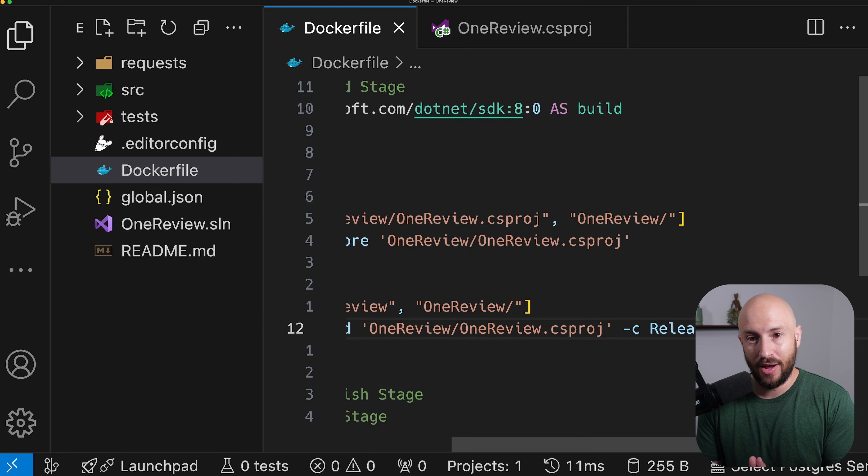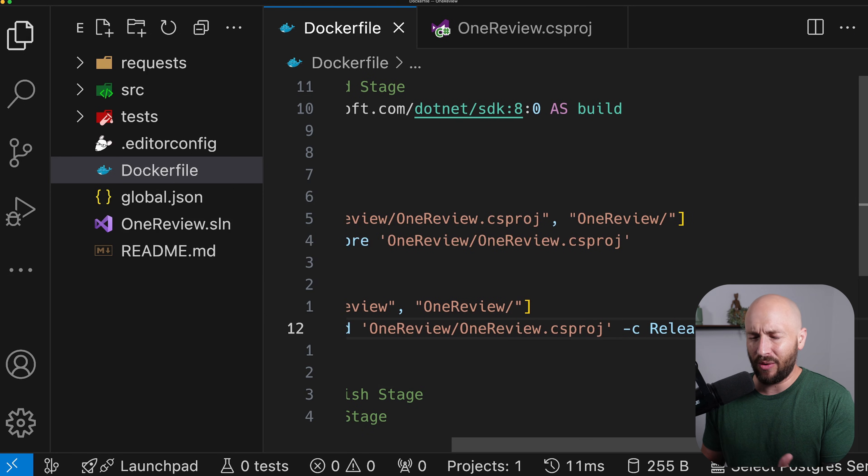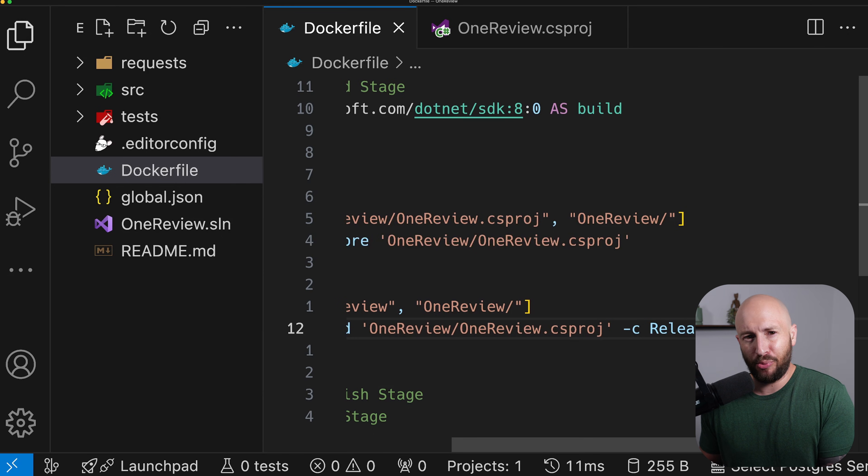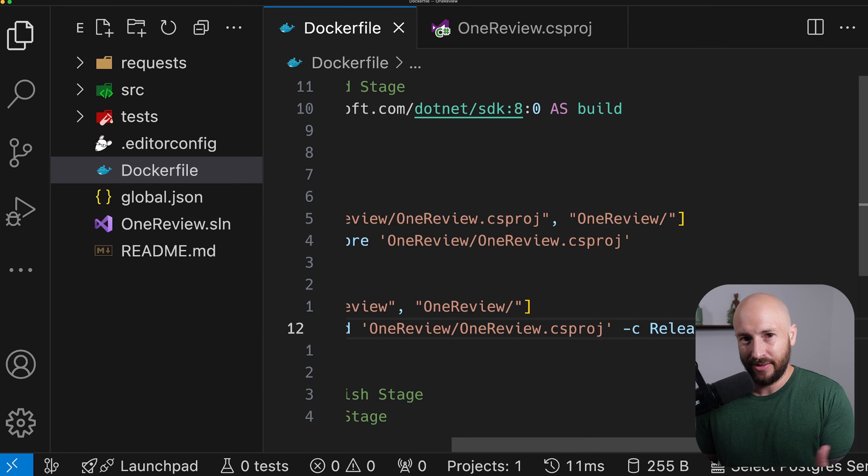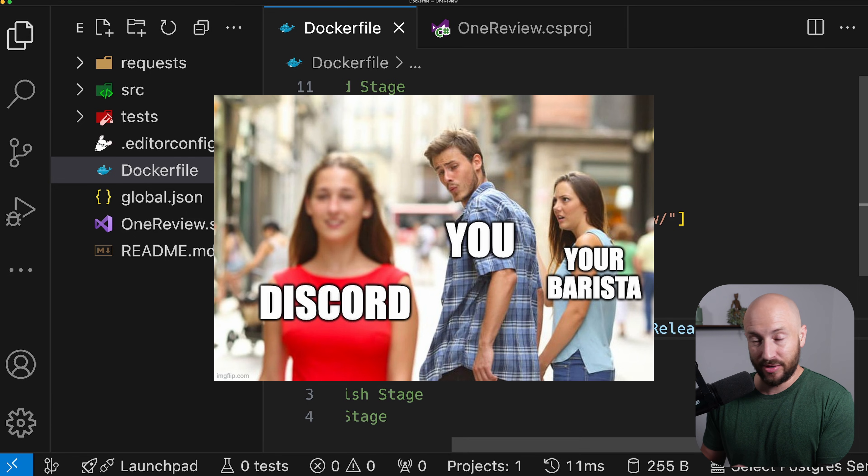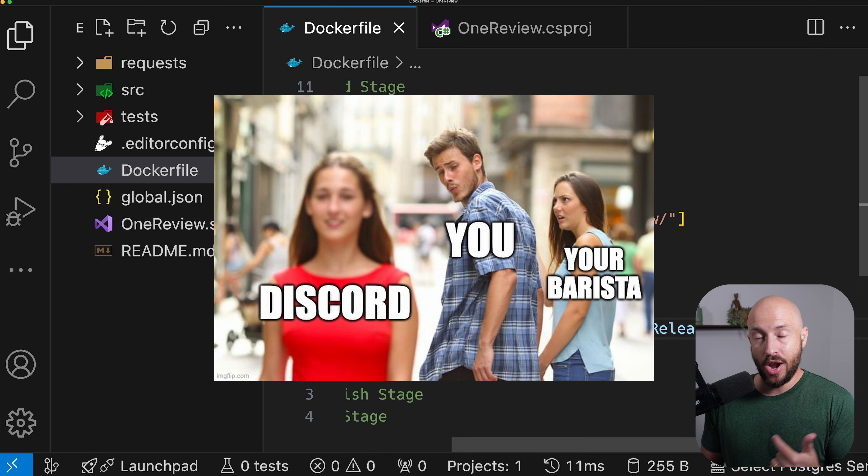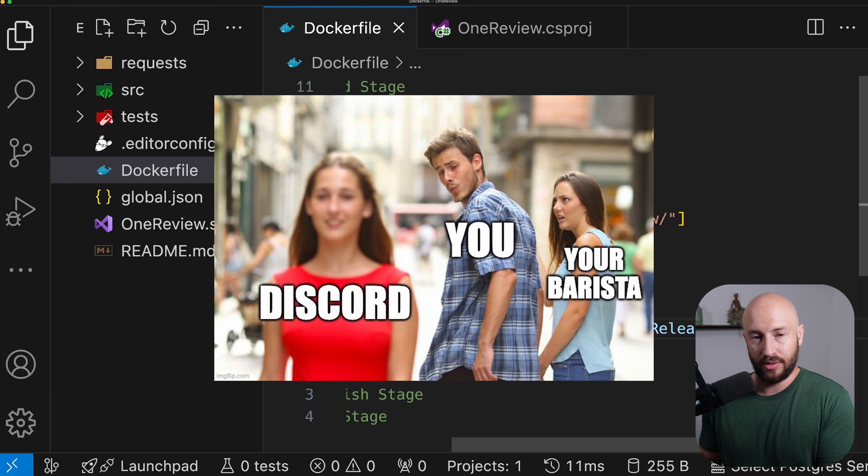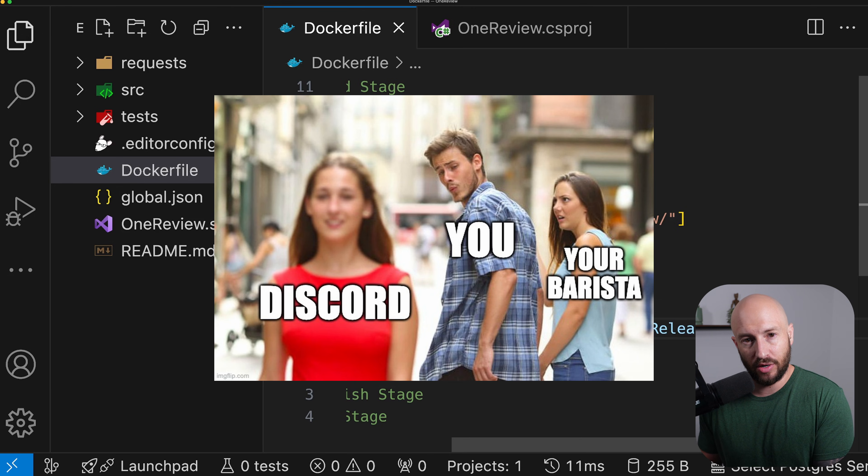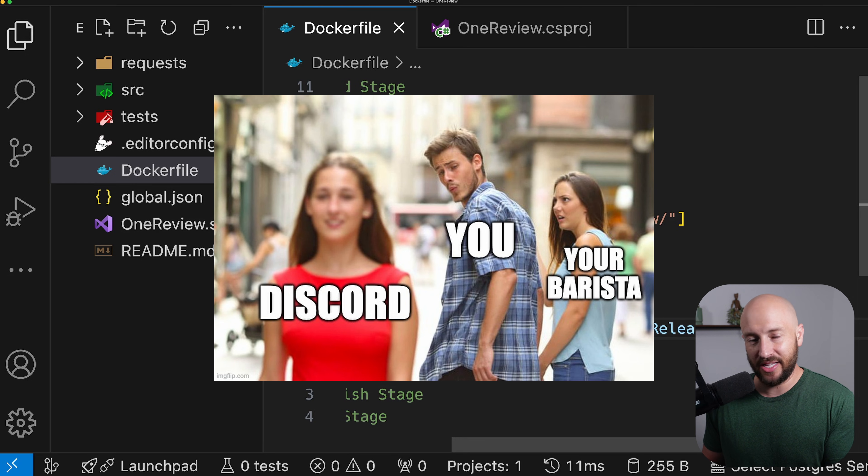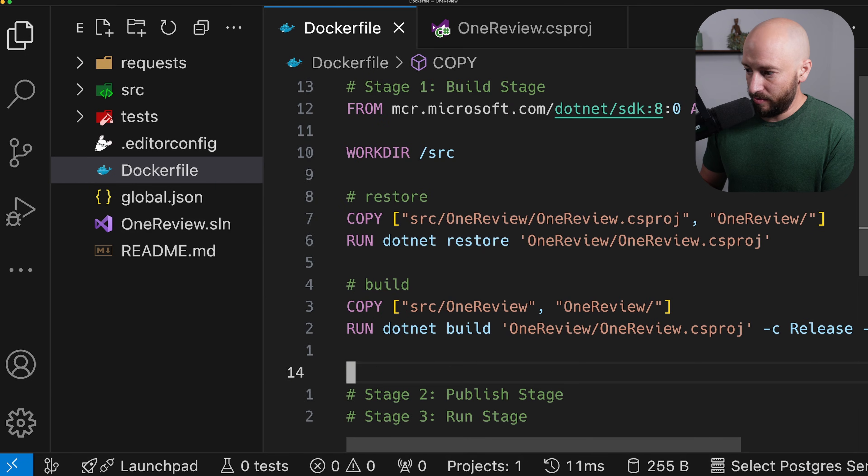Now, real quick, before we continue, I want to remind you that if you want to join our amazing Discord community, then you can do it for the price of a cup of coffee. Instead of buying the next cup of coffee, you should invest in my Patreon. And then not only will you join our Discord server, but also you'll get access to the source code of this video and every other video on this channel. Enough self-promotion. Now back to the video.